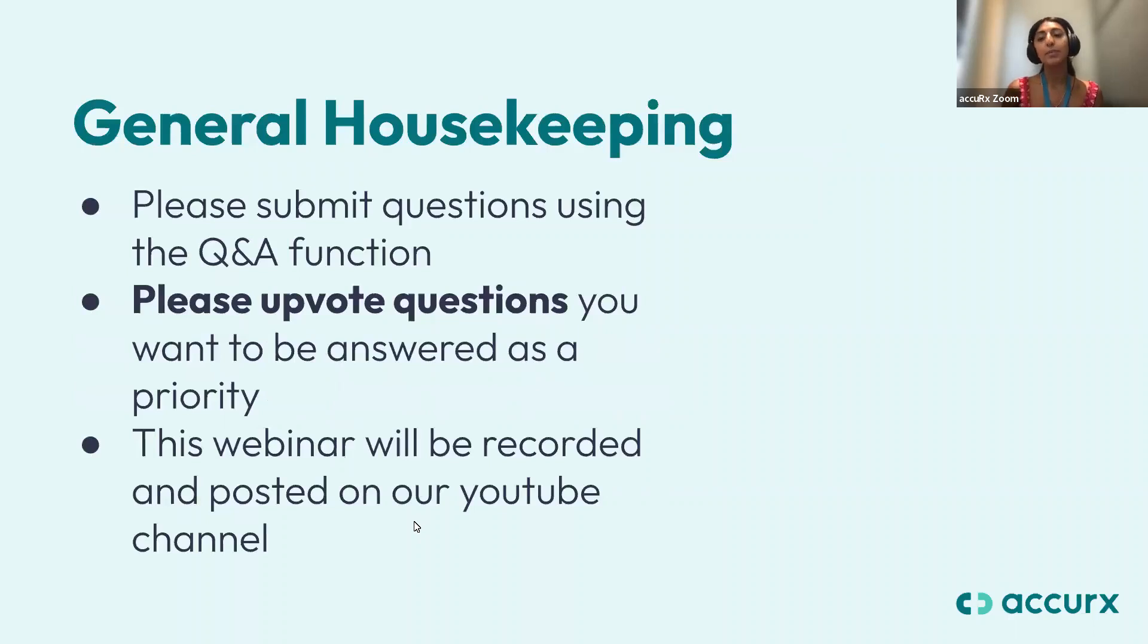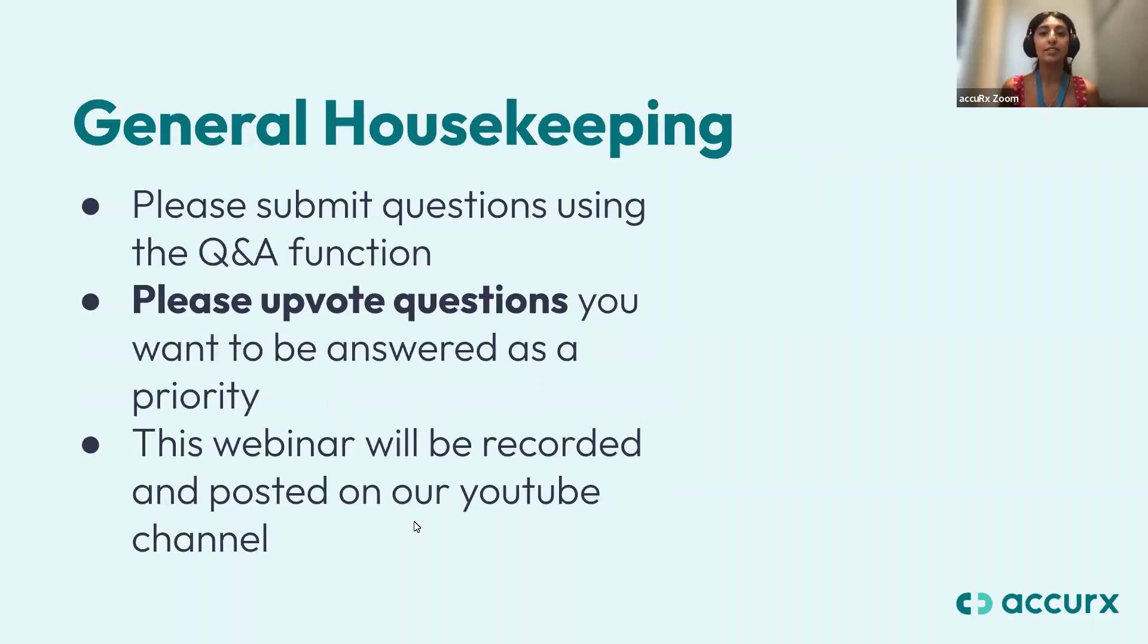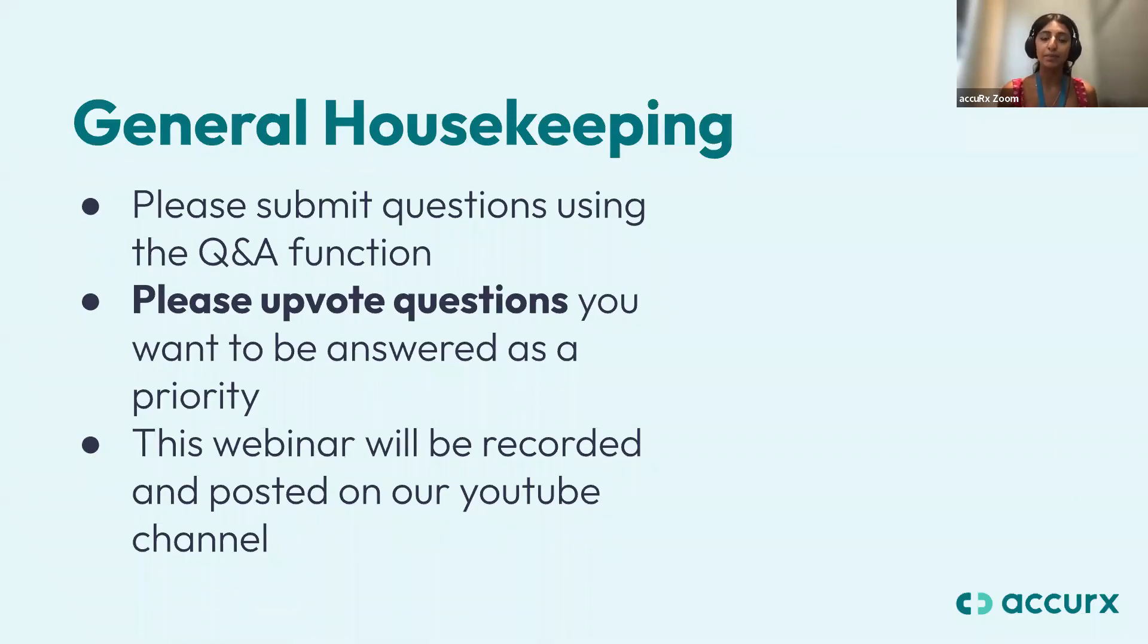Just a bit of general housekeeping before we get started. So like I said, we will have time for any questions just after our demo.